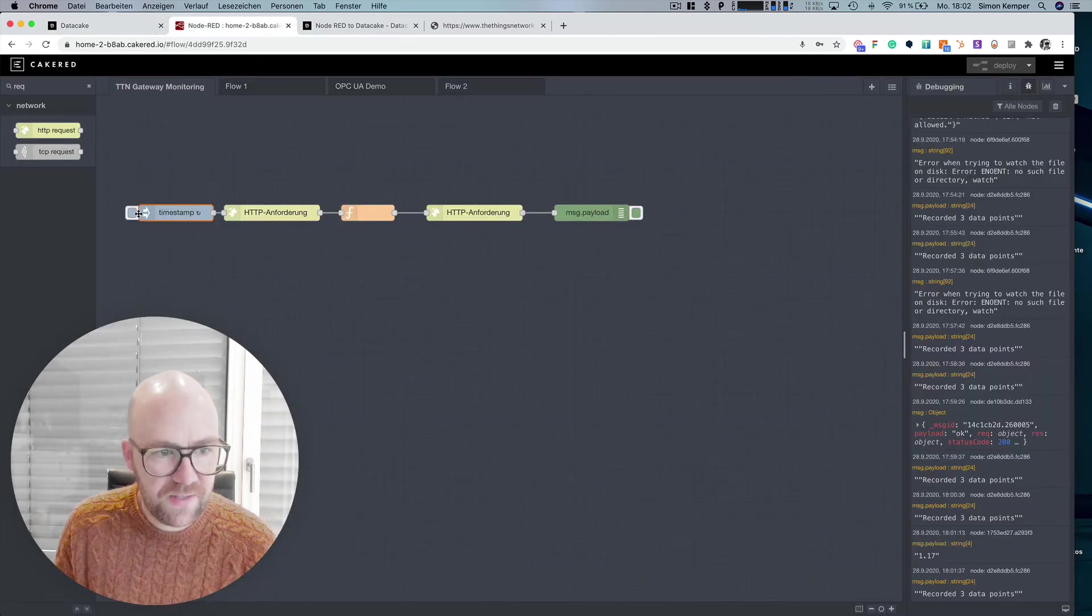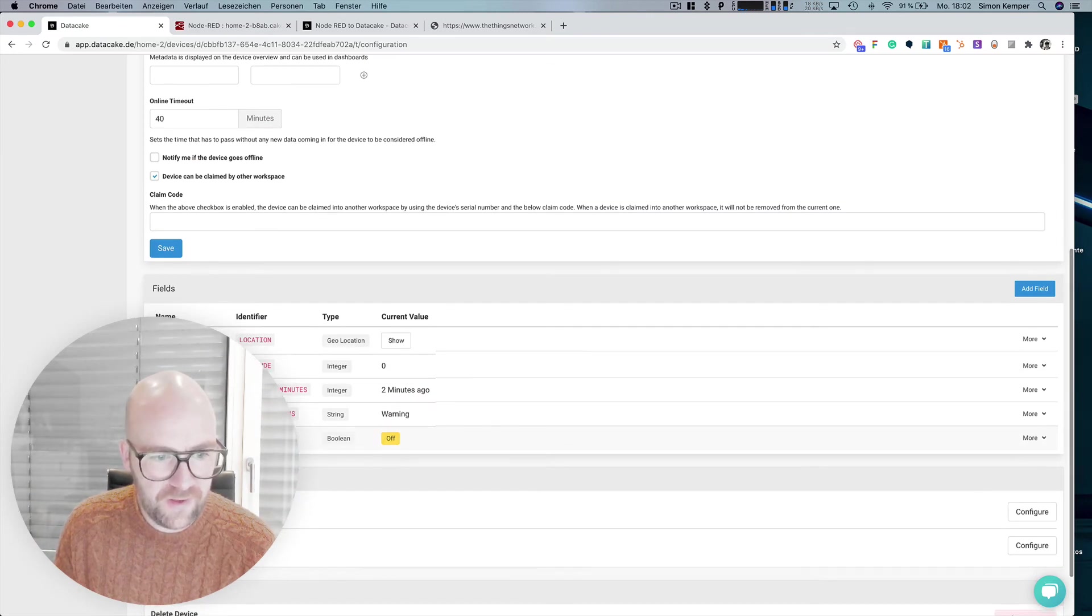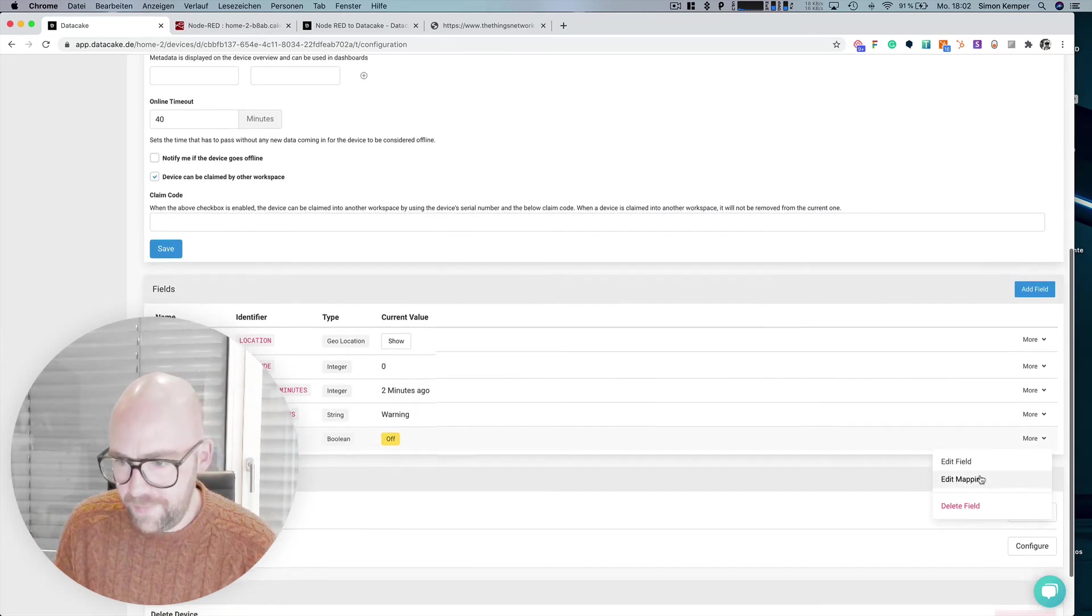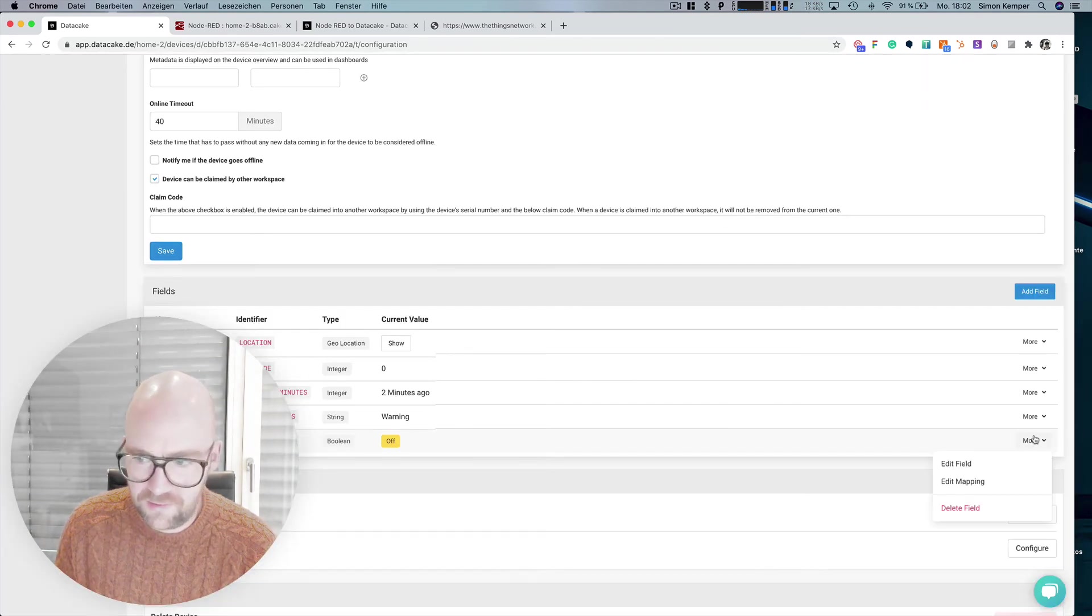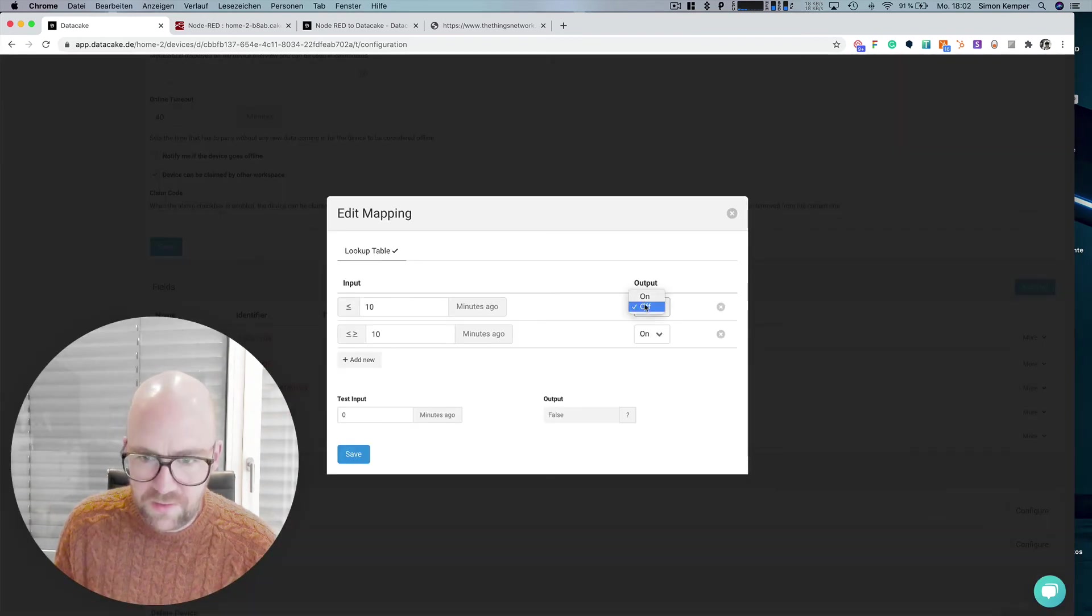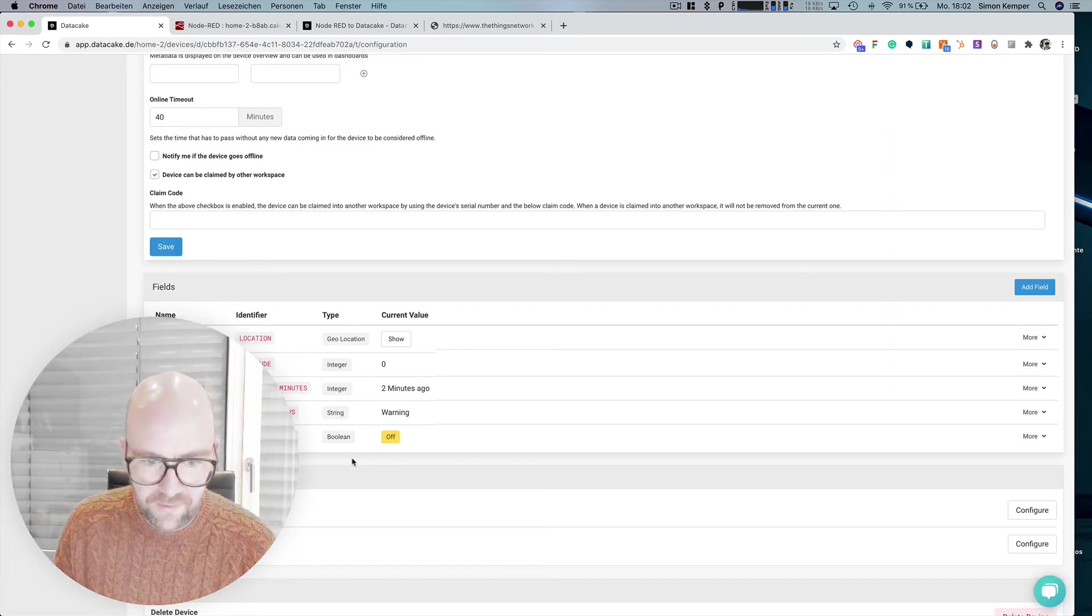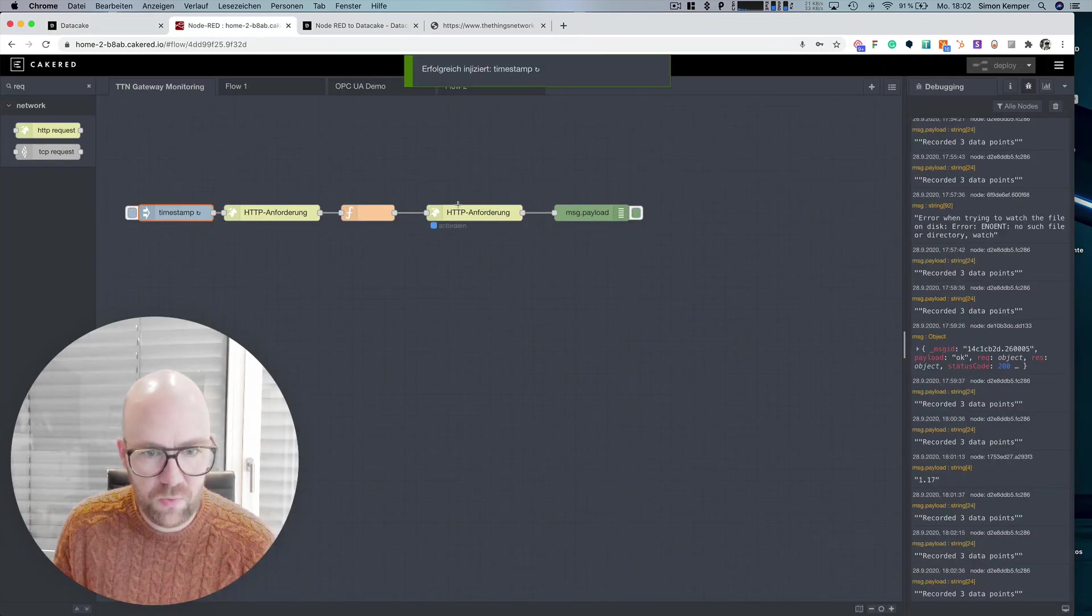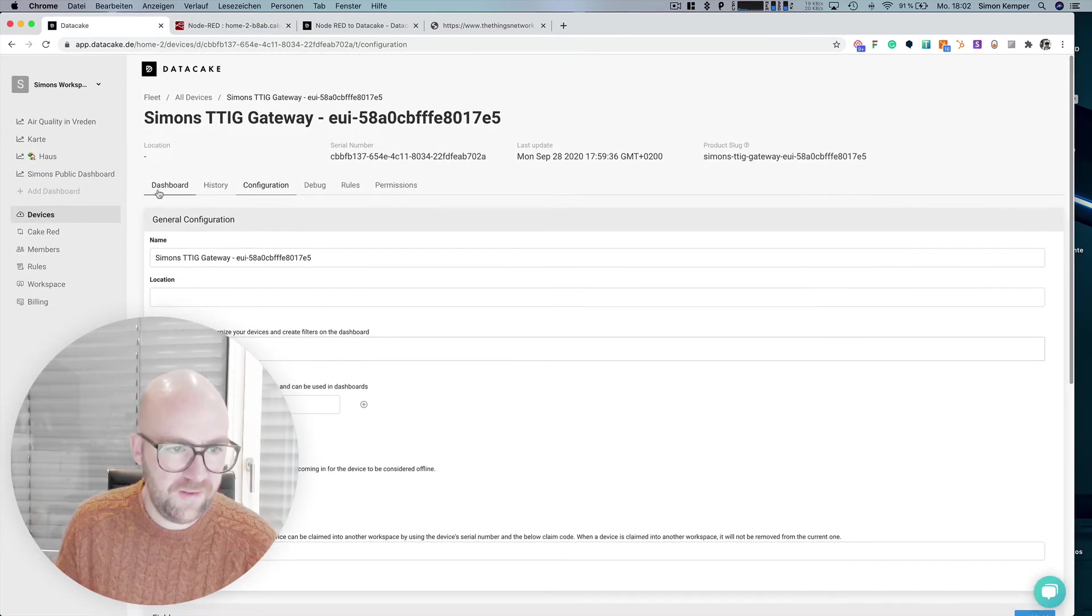And for instance, let's send new data and gateway online. By the way, this should be the other way round. It's, no wait, this should be, it's online and there it is offline, right? So send data once more. The gateway is online. Yes, it's online.